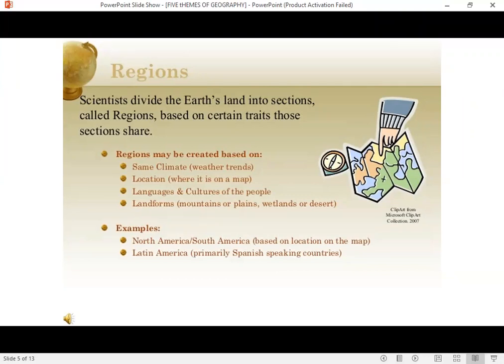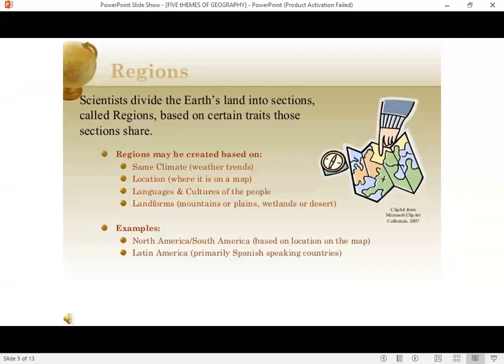It can be similar climate. It can be similar location — for example, these countries are in the North Pole or in the Northern Hemisphere. It can be similar languages and culture, like when you say the Far East, or the Middle East, or Europe. These are a group of countries that share the same language and culture. It's a section of Earth divided because it shares similar characteristics — it can be two or three countries, or a whole area bigger than that.